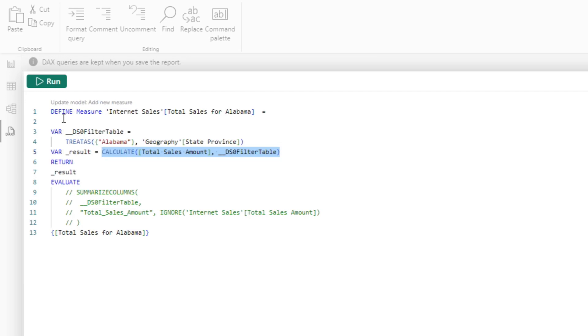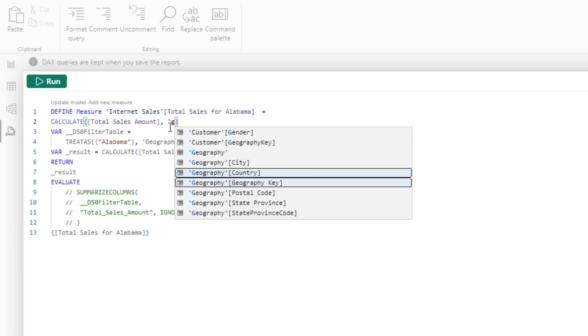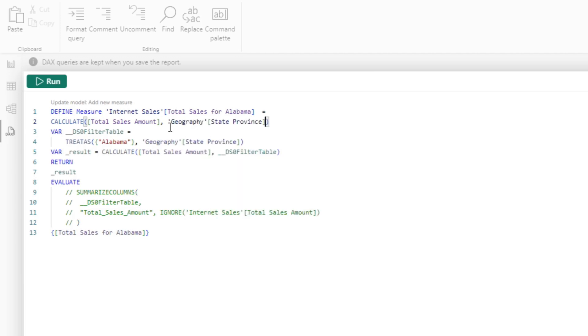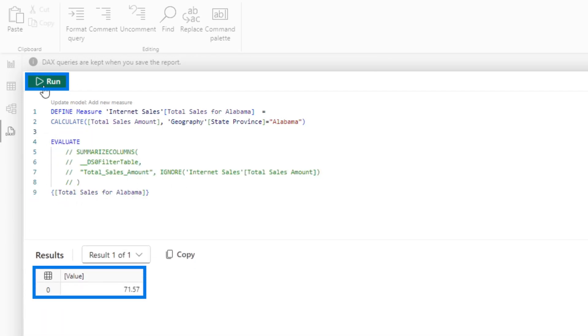We're going to define this measure and take this piece right here. We don't need any of this geography state province equals Alabama. Then if I get rid of all this stuff, you don't need that. If I run this, it's 7157.